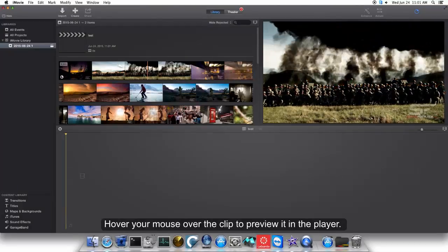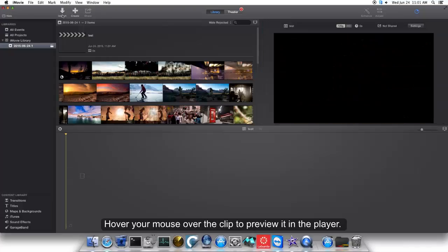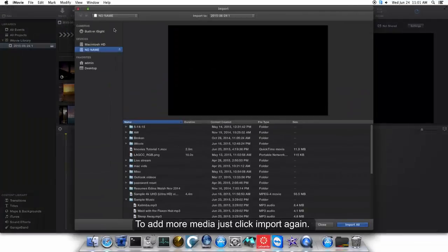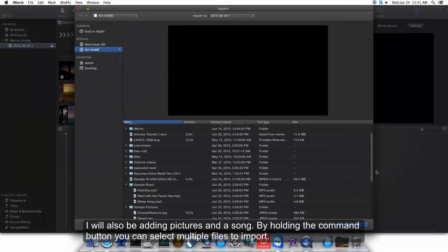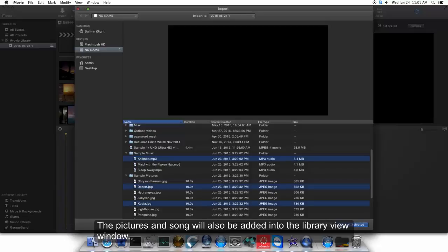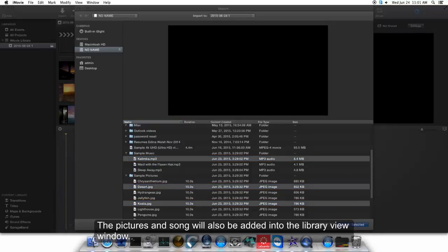To add more media, just click Import again. I will also be adding pictures and a song. By holding the Command button, you can select multiple files to import. The pictures and song will also be added into the library view window.